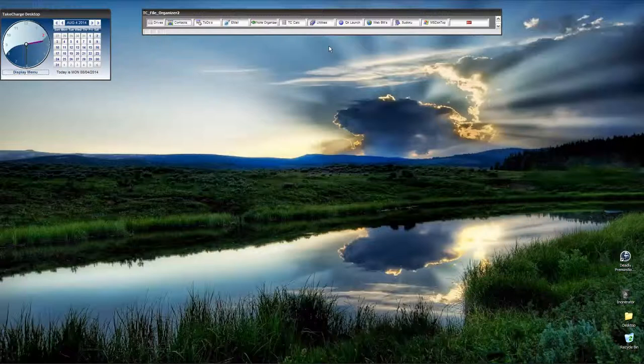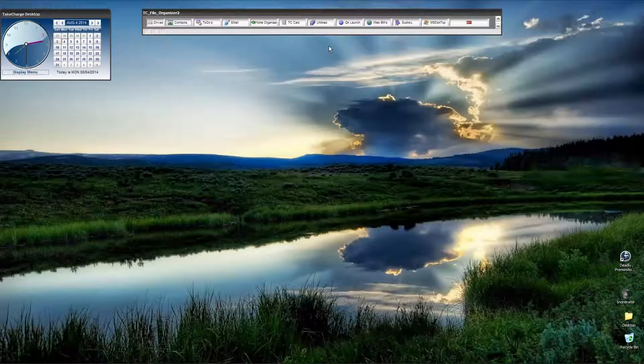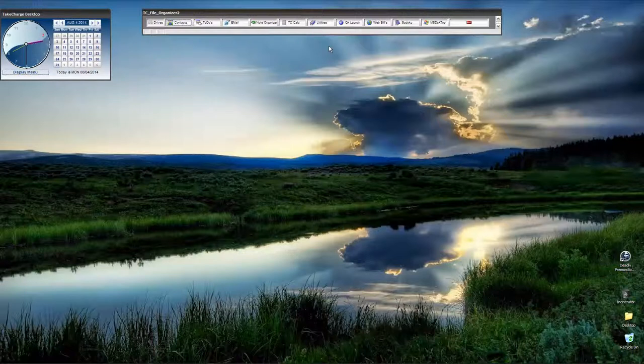I've had some requests from people that say they've created sets and they get the data to display based on the initial link, but when they try to filter and query that data to display some other way they can't make it work correctly. So that's what this lesson is about.